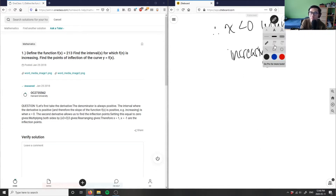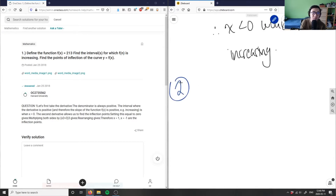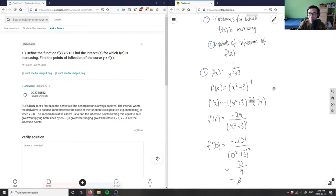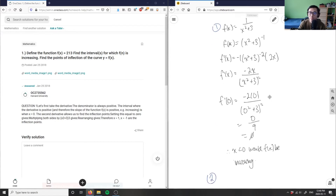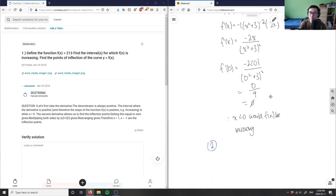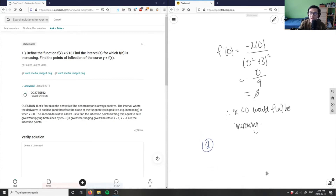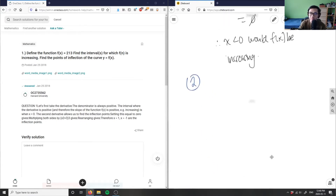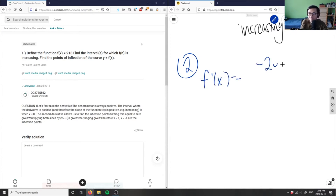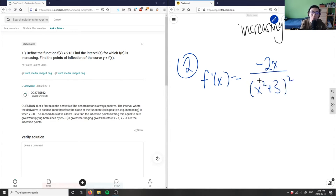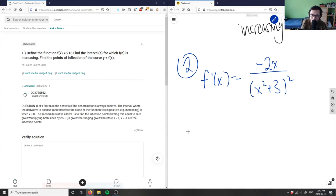For part two, the question asks me to find the points of inflection of f(x). To find points of inflection, I need to find the second derivative. Let me rewrite the first derivative — it's negative 2x over x squared plus 3 squared. I now want f double prime of x, so I'll write this out carefully because it will get large.